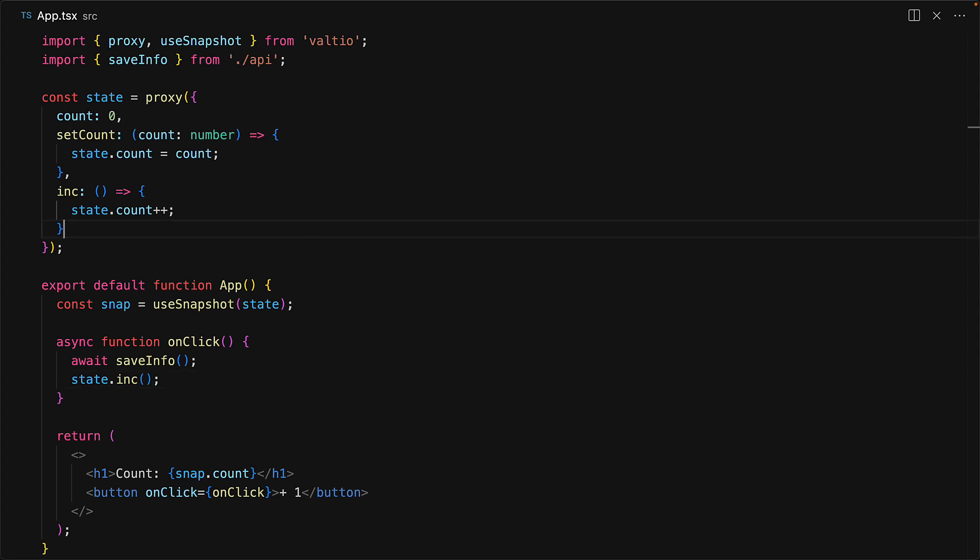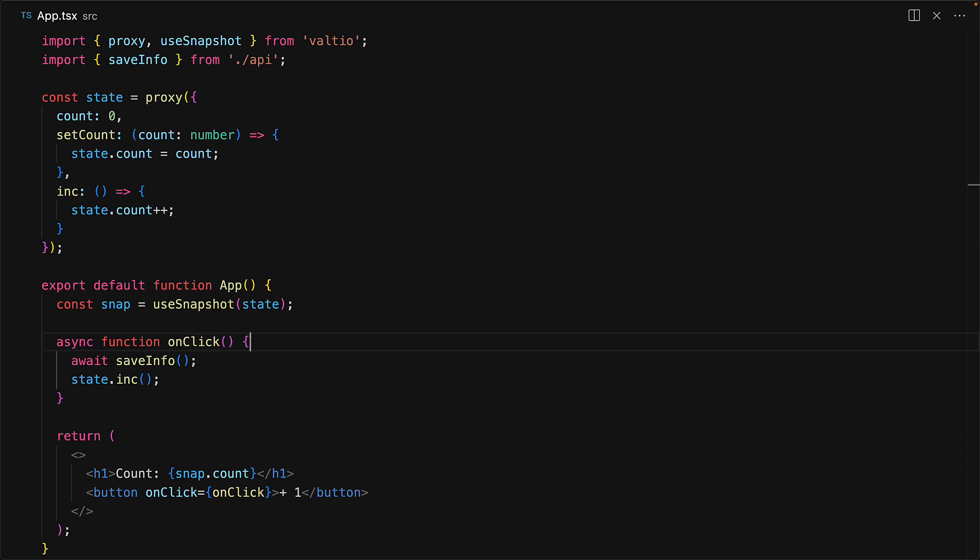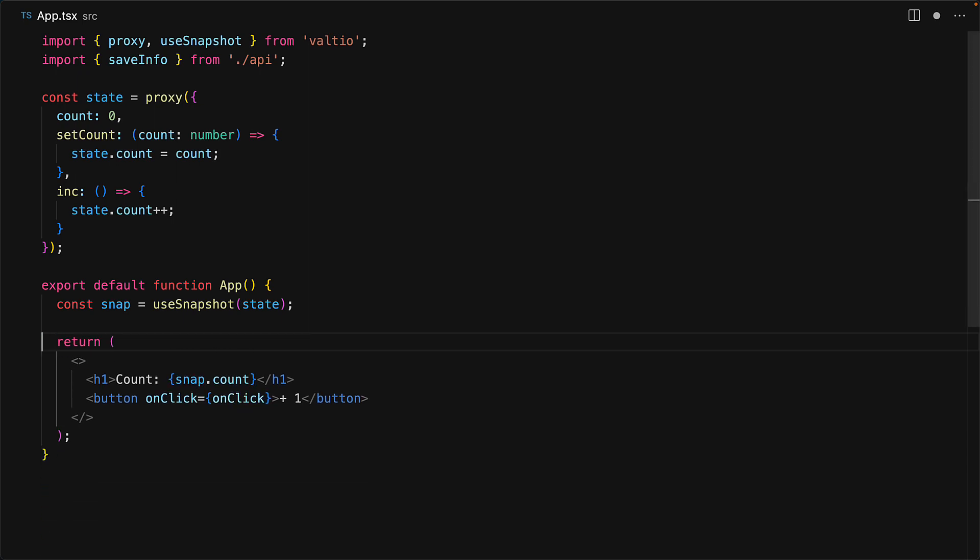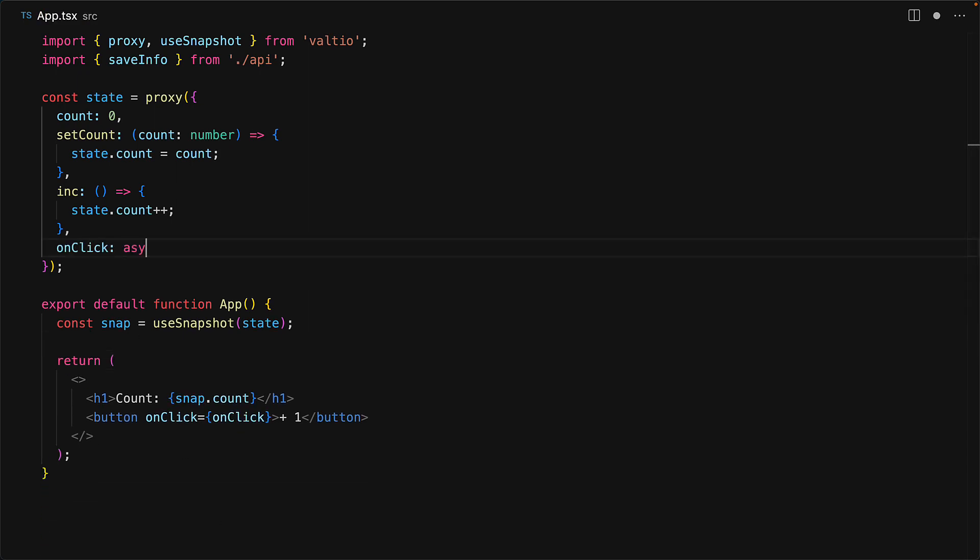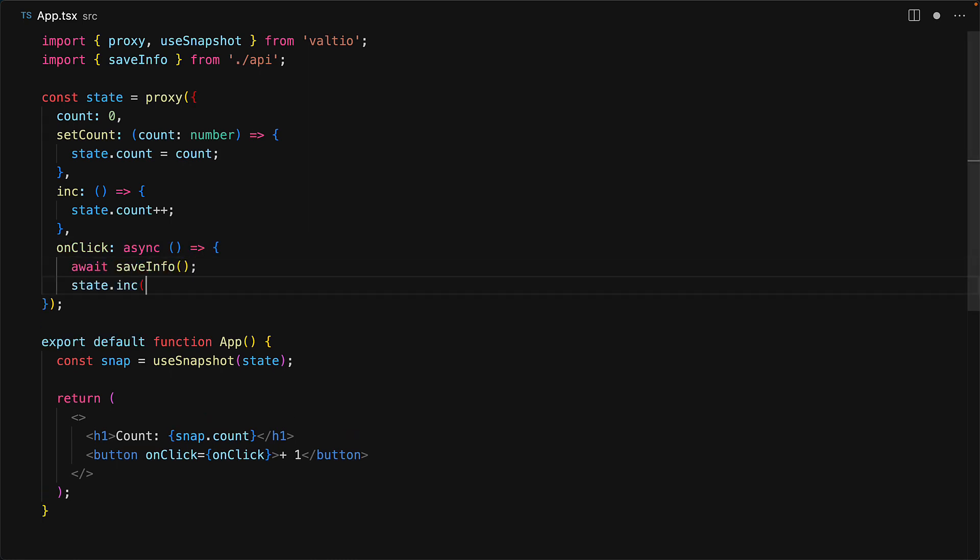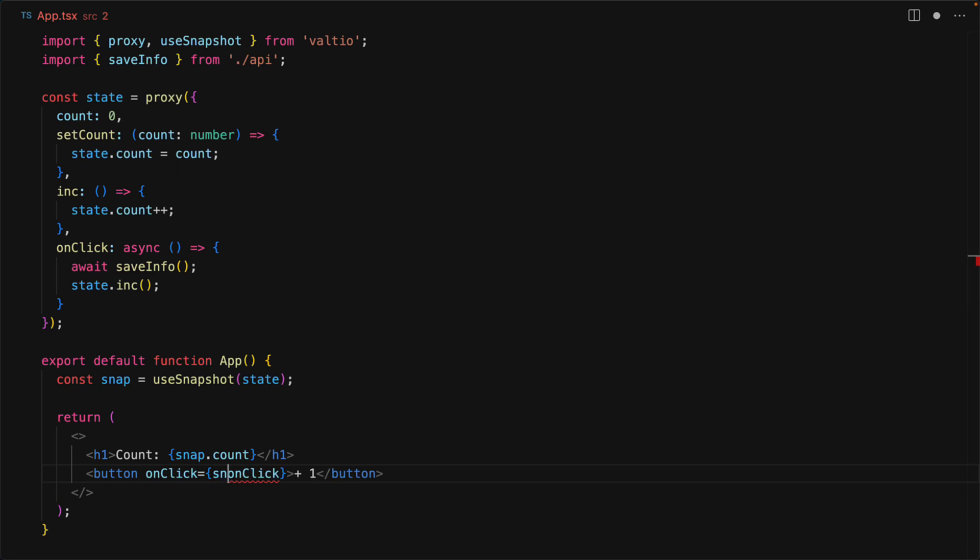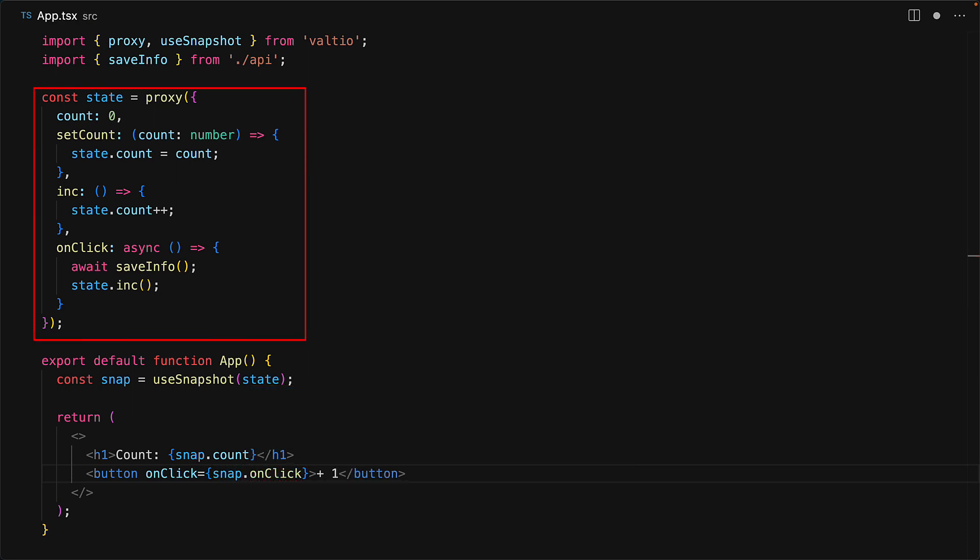And Valtio is so powerful that you can even take it one step further and completely get rid of this onClick method within the React render and then move it into your state so that it is all co-located and now our render function becomes even more simpler than before. And this particular state object can now actually be used with or without React and even can be tested with or without React.